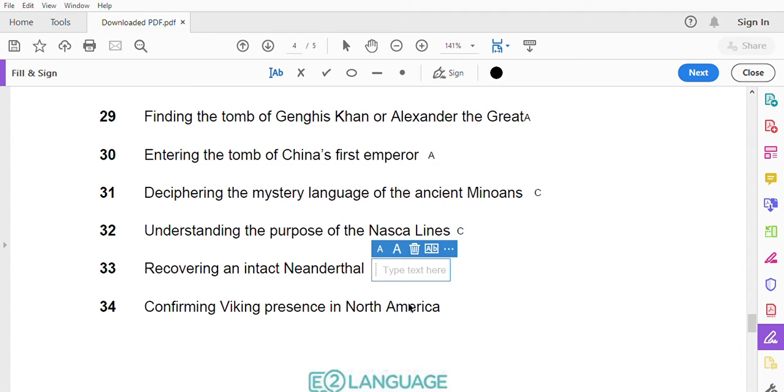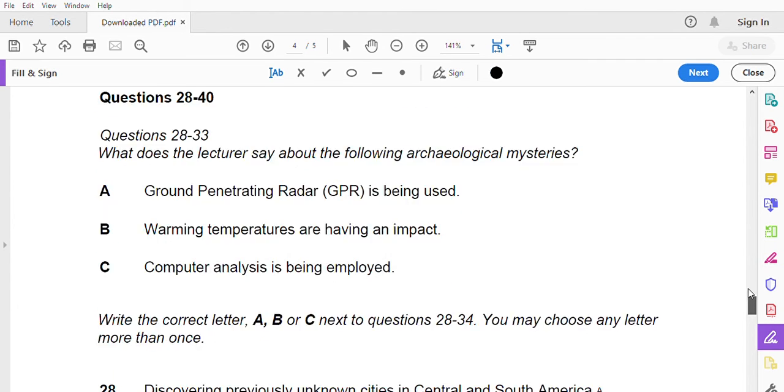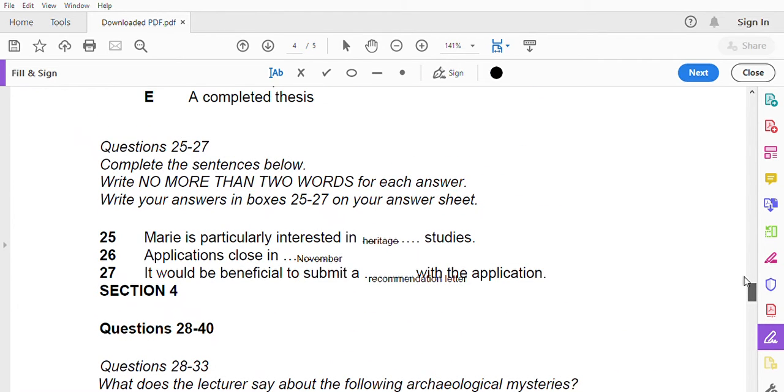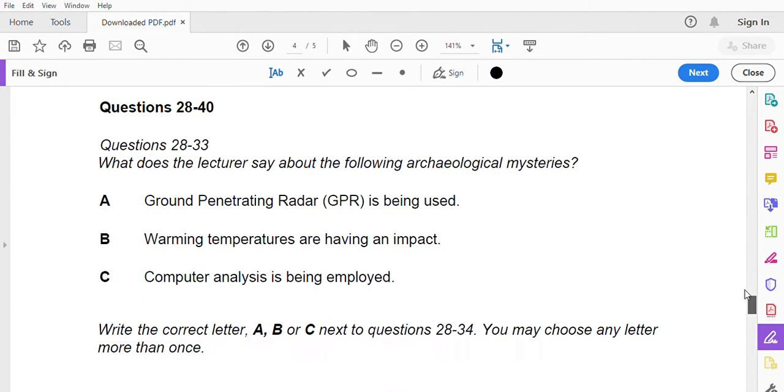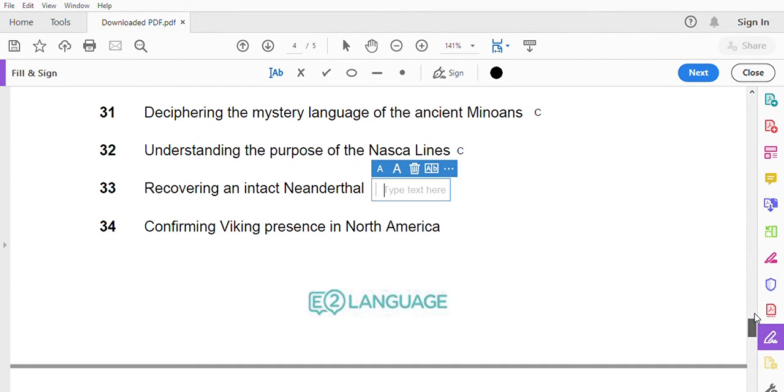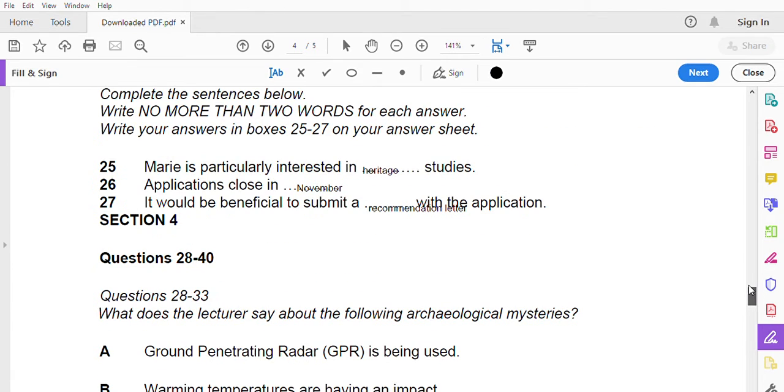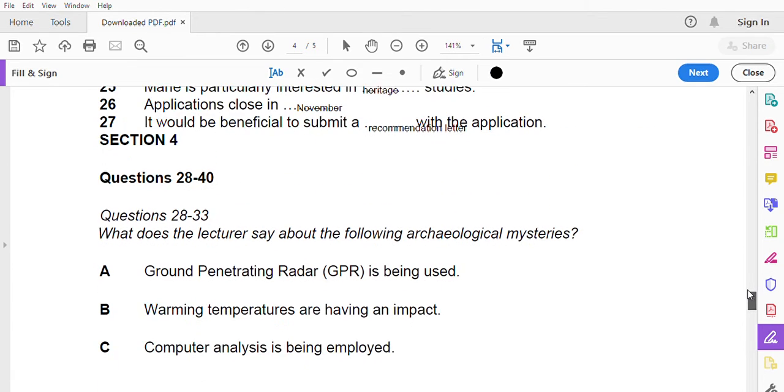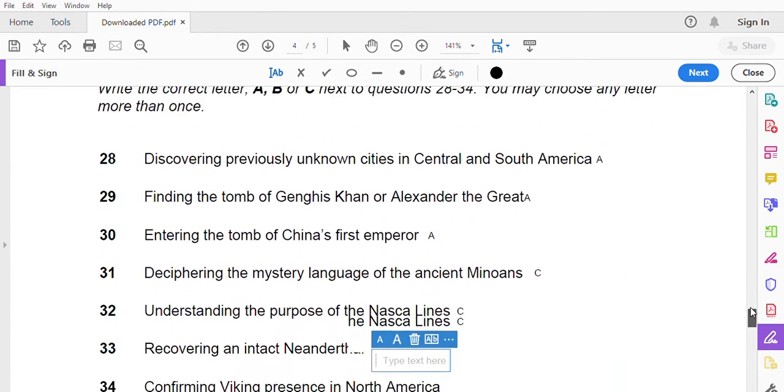Recovering an intact Neanderthal. As global warming causes ice sheets and glaciers to retreat, it will be very likely that a well-preserved Neanderthal will one day emerge, much like the 40,000 year old baby mammoth found in Siberia.